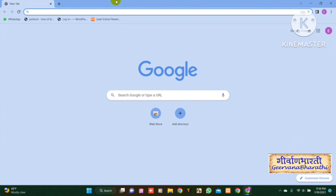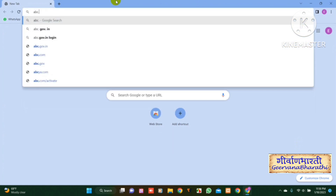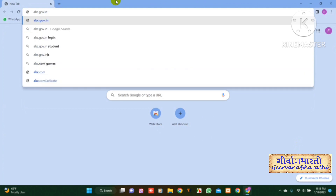Open the browser. Type abc.gov.in in the search bar.